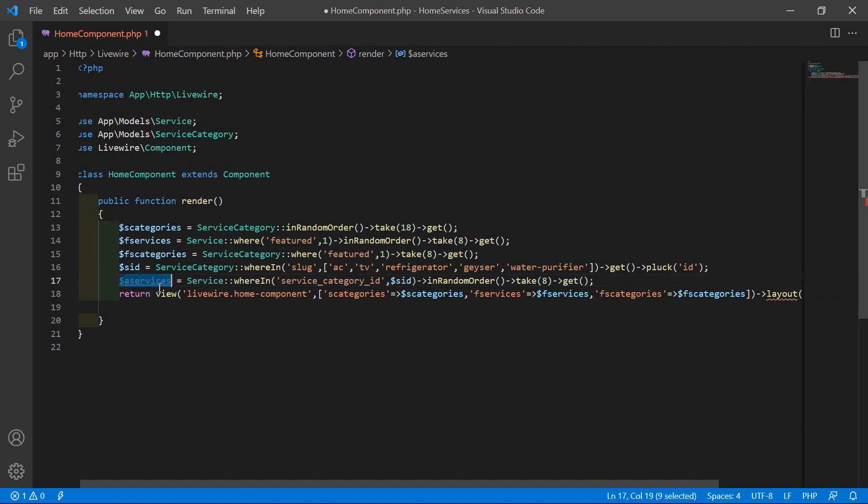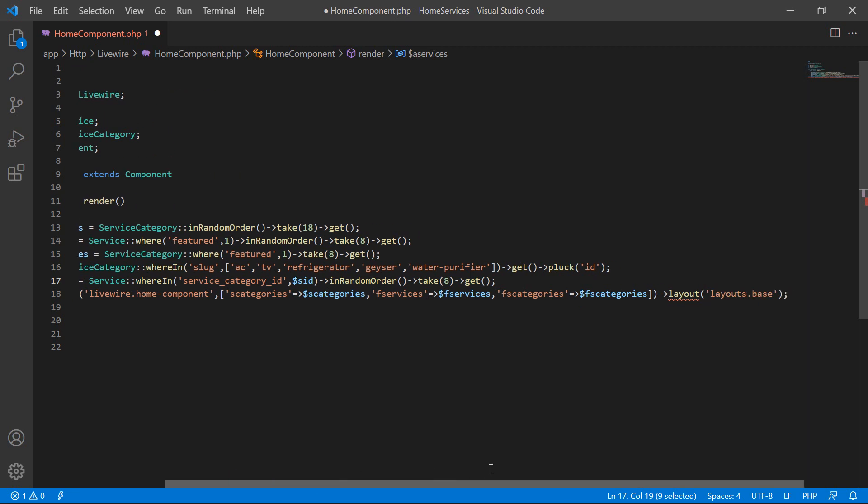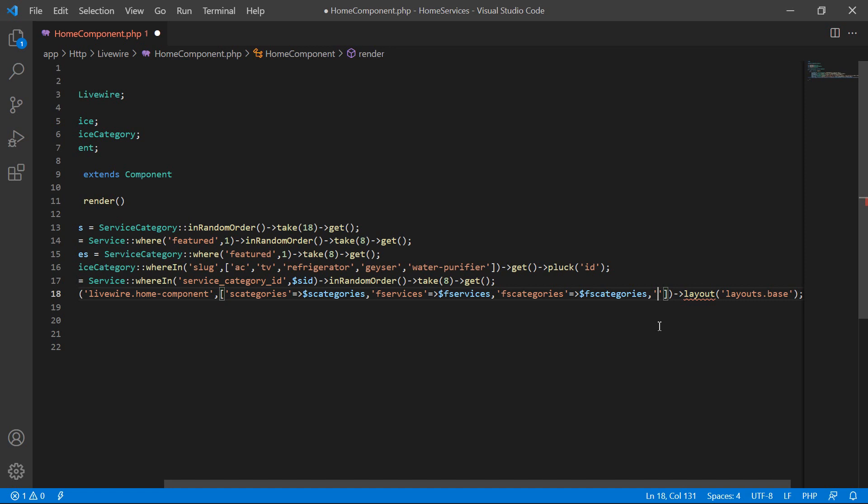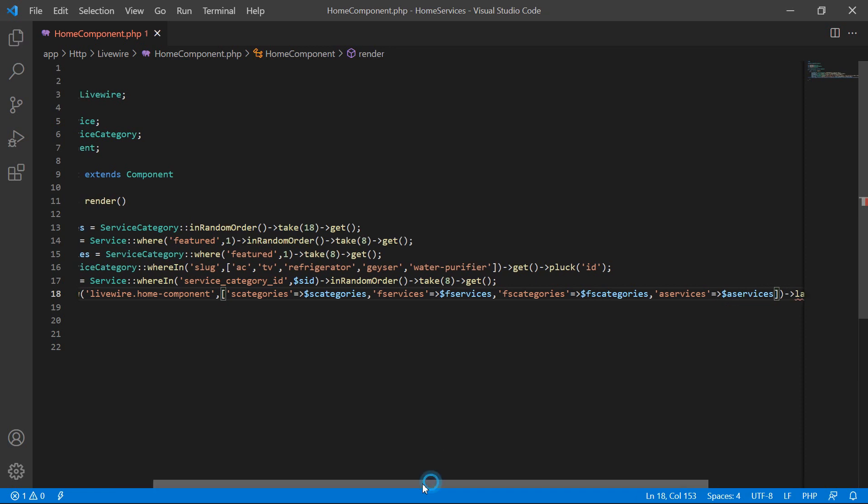Now let's pass this services to the view file. Inside this array, just write here comma, a_services arrow dollar a_services. Now save this file.